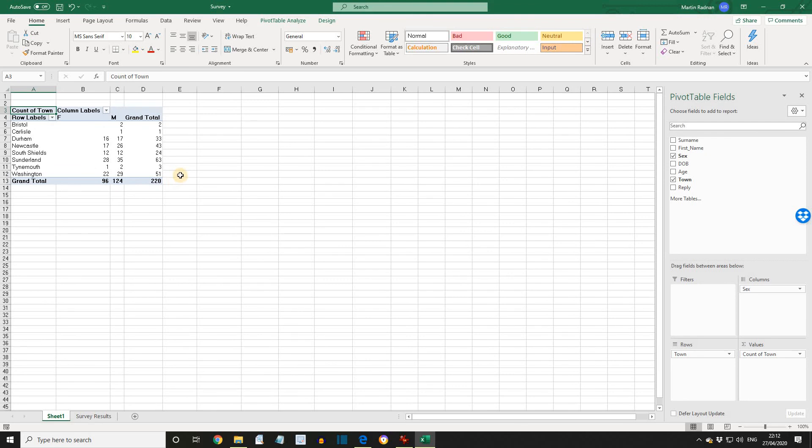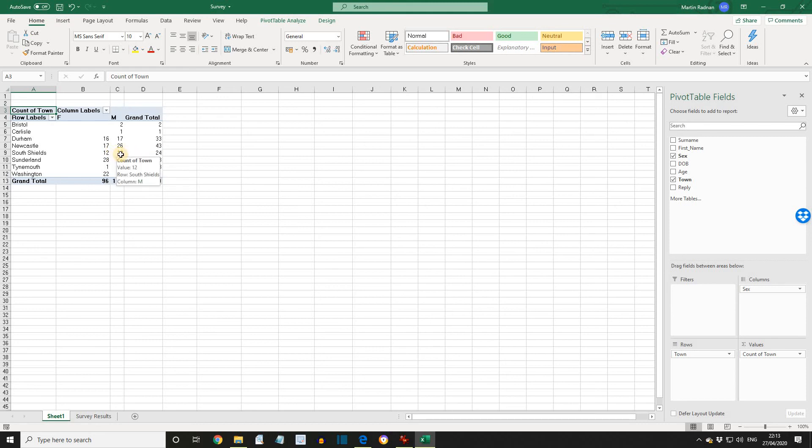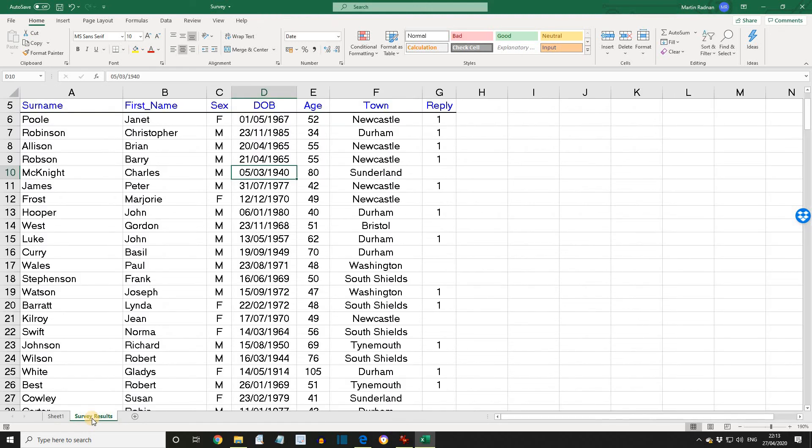Before we go further, just note that for Newcastle, the grand total was 43 and it was 17 females and 26 males. Let's make some changes to that. If we go to the Survey Results worksheet, we're now going to make some changes to the town fields. What I'm going to do, I'm going to change that Durham and that Sunderland both to Newcastle.